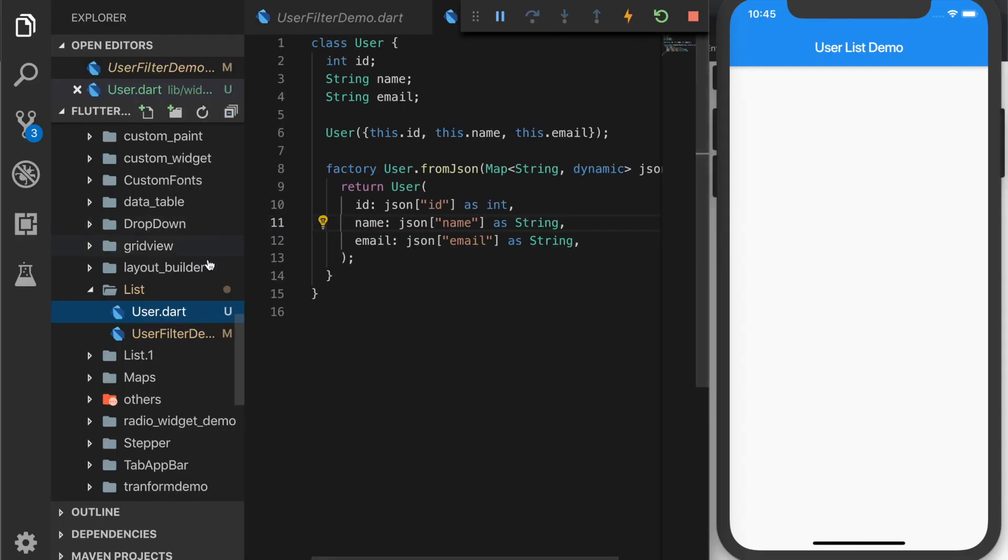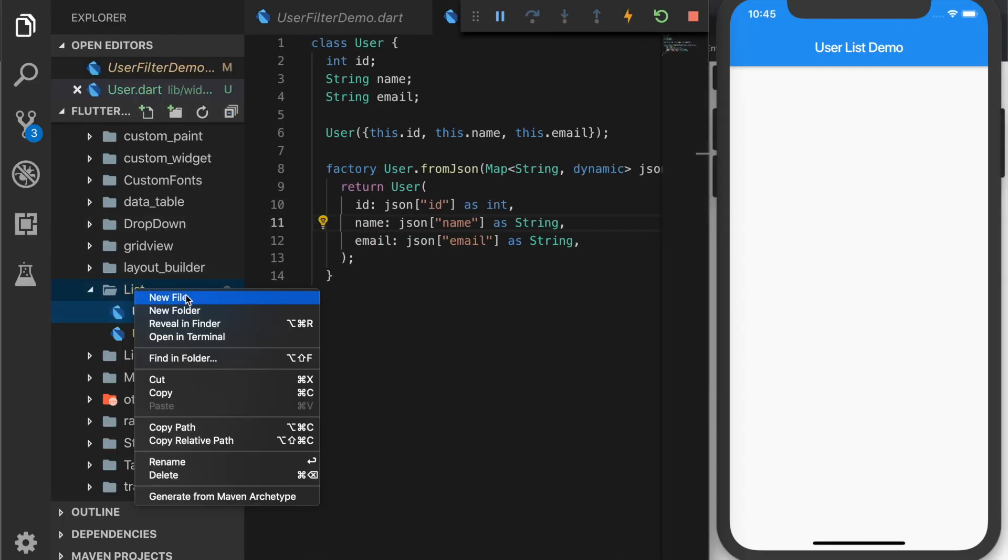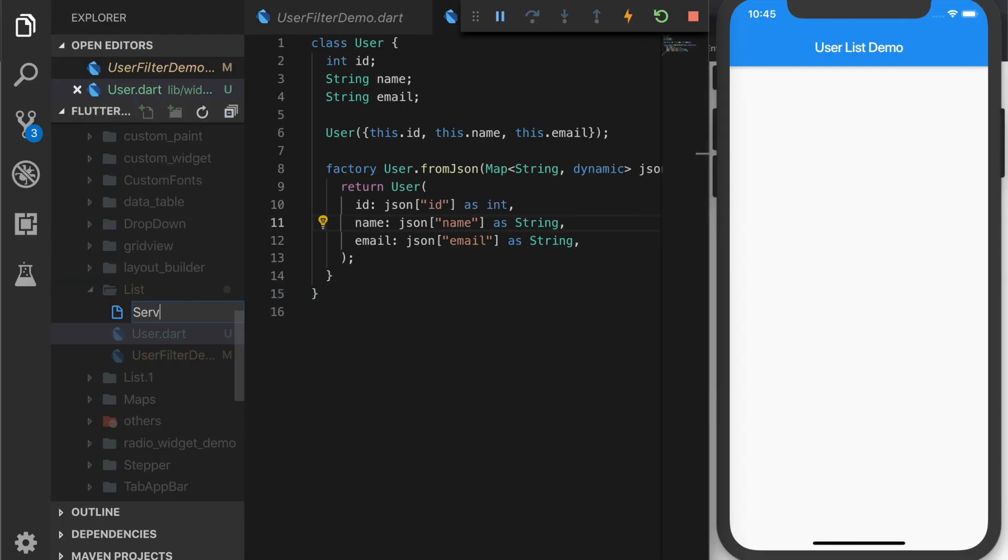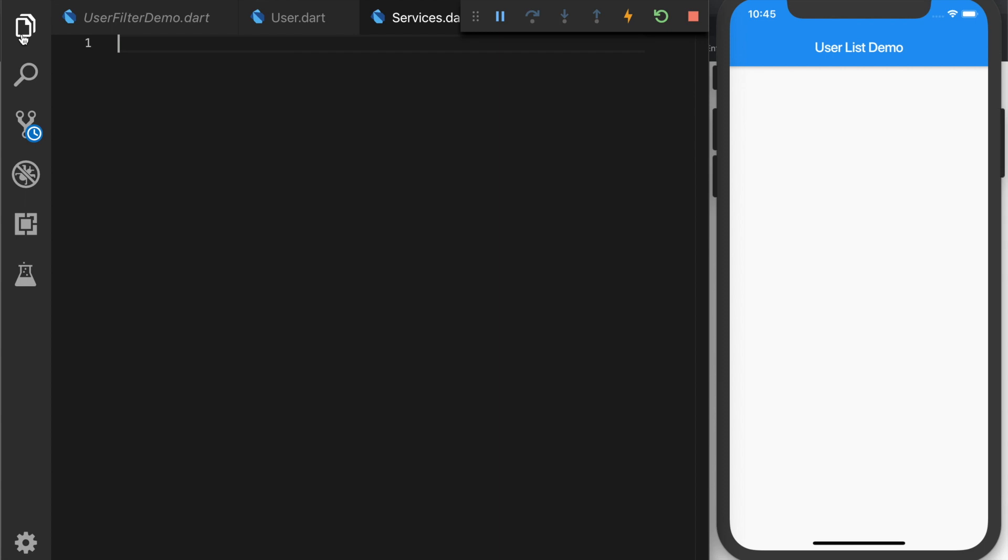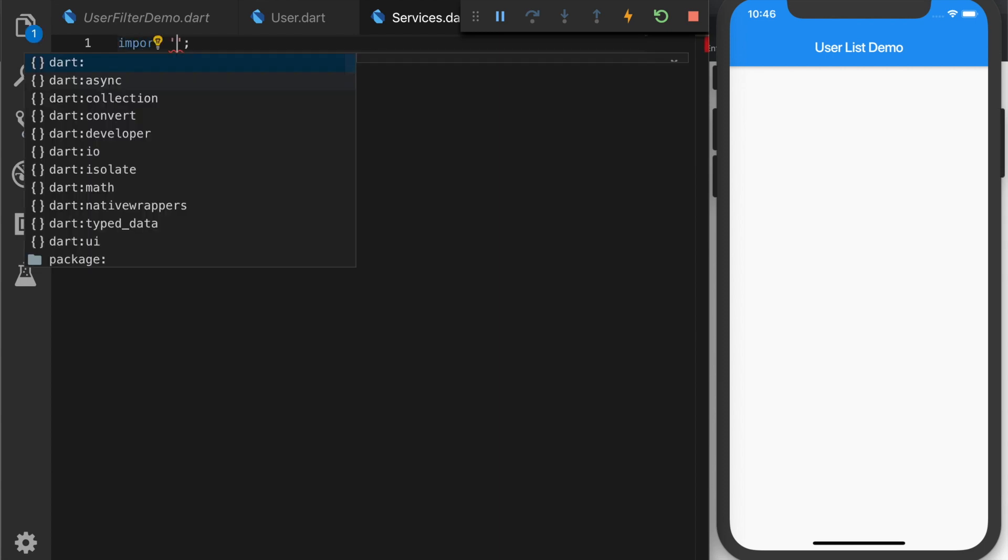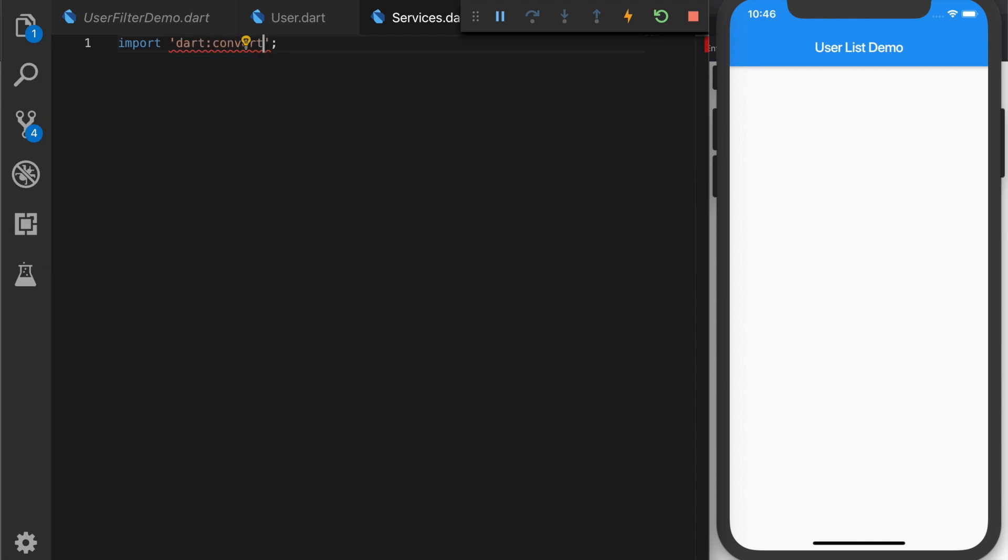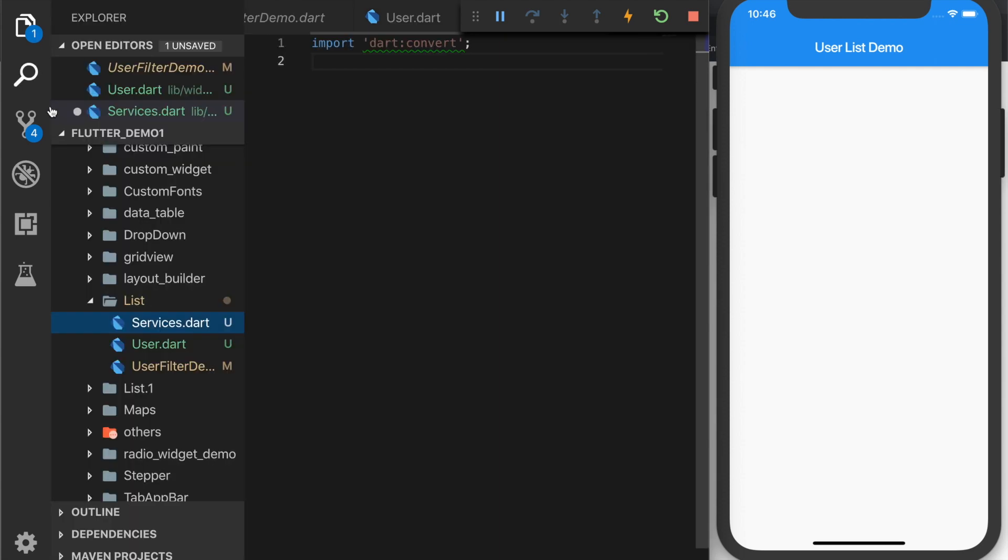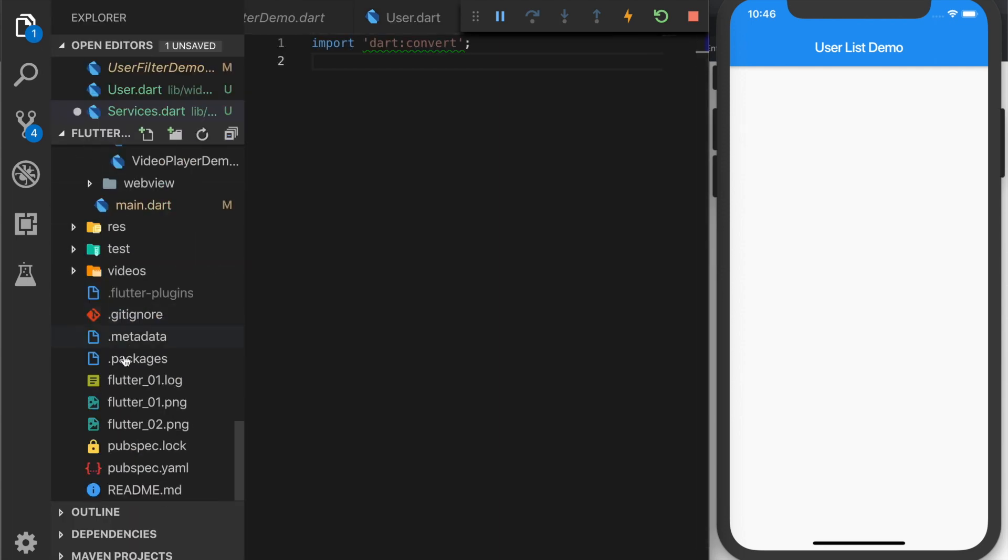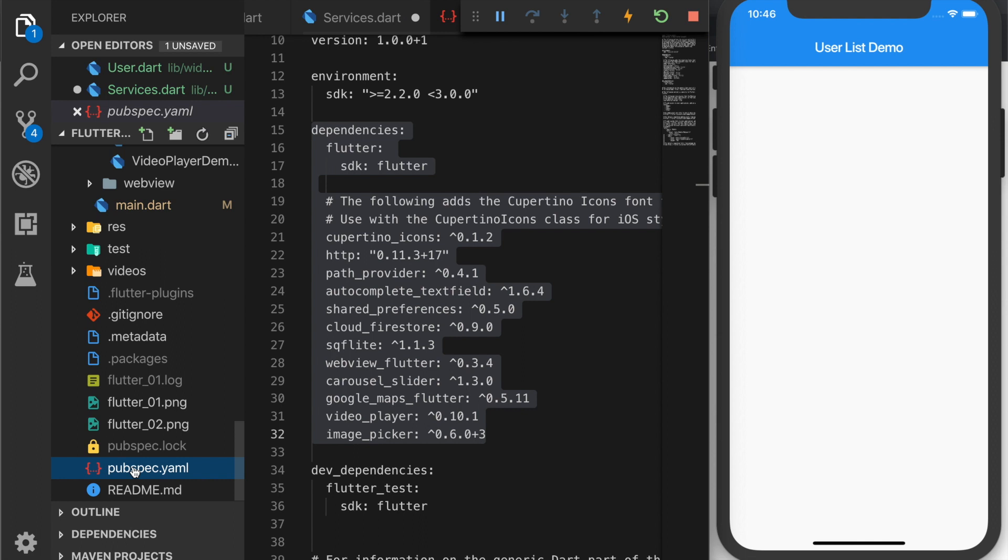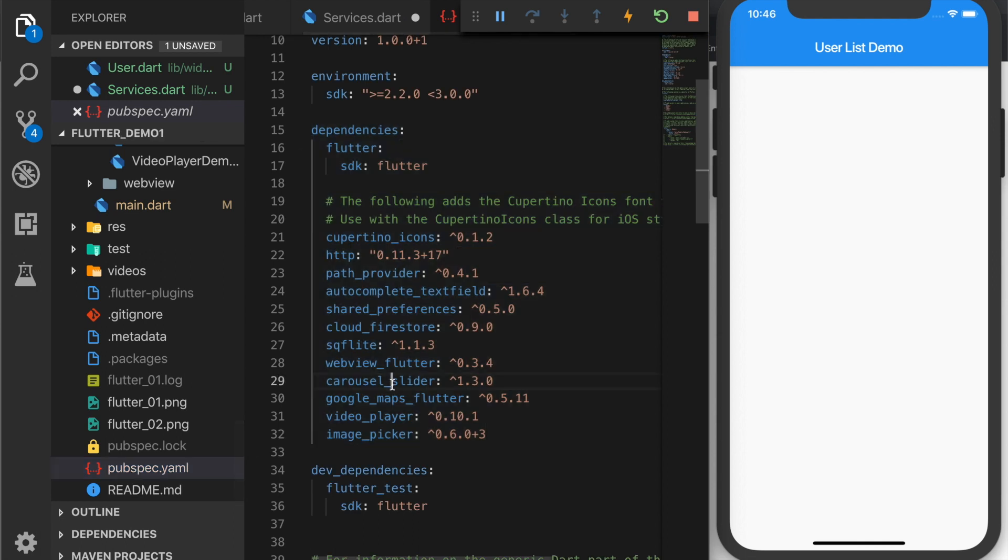Now let's write a service class to get the data from the service. So services.dart and let's import the necessary packages. The convert package and we also need the http library package. So make sure you add the plugin in the pubspec.yaml file. I have already added it. I'll be providing the link in the description.